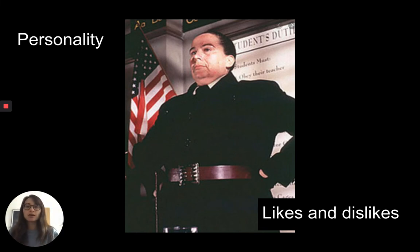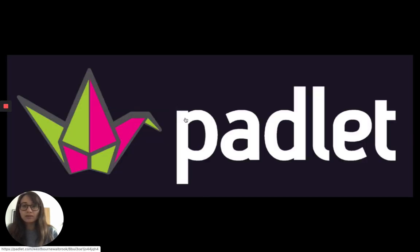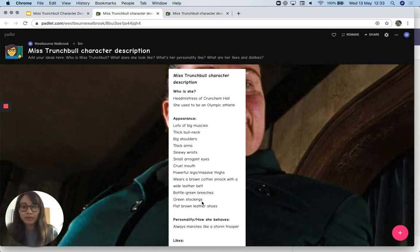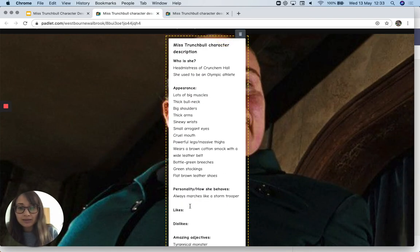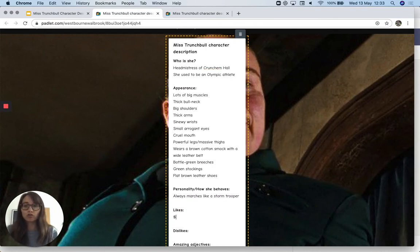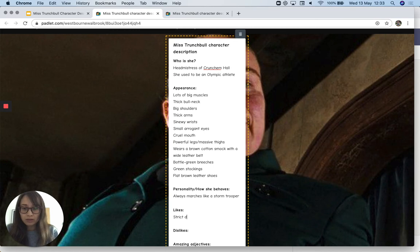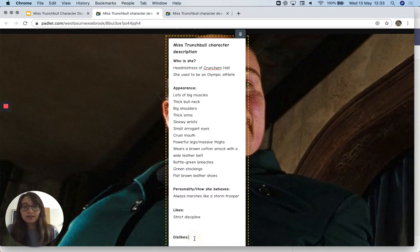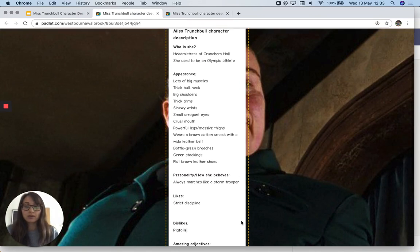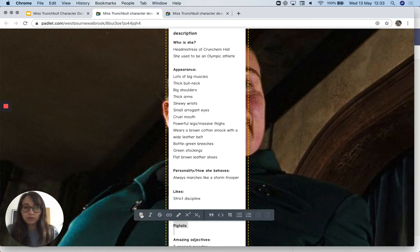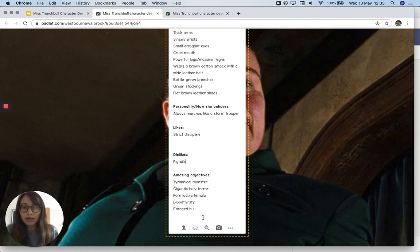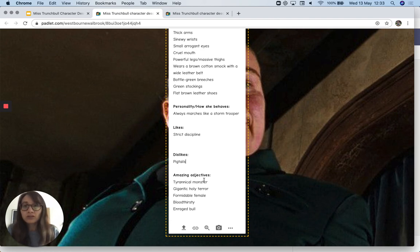That's everything we're going to read for today. I'm going to go to the Padlet because I want to add something to it. So, likes — what does she like? Miss Trunchbull likes strict discipline. That means she's really strict; she doesn't like children doing anything wrong. What does she not like? That thing about Amanda Thripp's hair — she doesn't like pigtails. I've also added some amazing adjectives. Anything from the reading that you'd want to include in a character description, put it on the Padlet. You could watch my video again and add anything you hear.